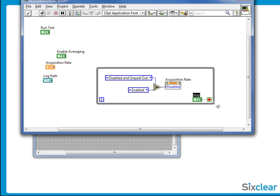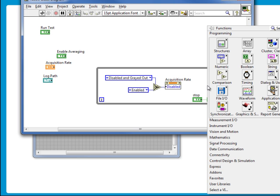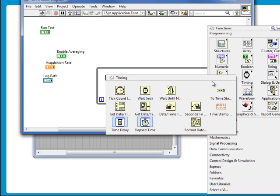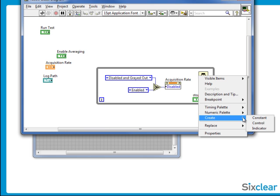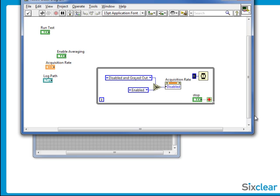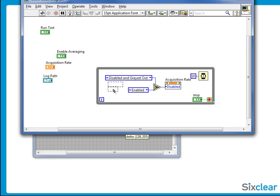As competent LabVIEW programmers, it's a good idea to put a wait in the loop. 10 milliseconds should be plenty. My run test button will decide which constant to execute.